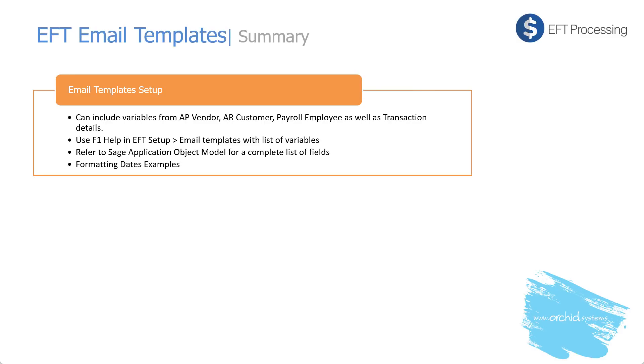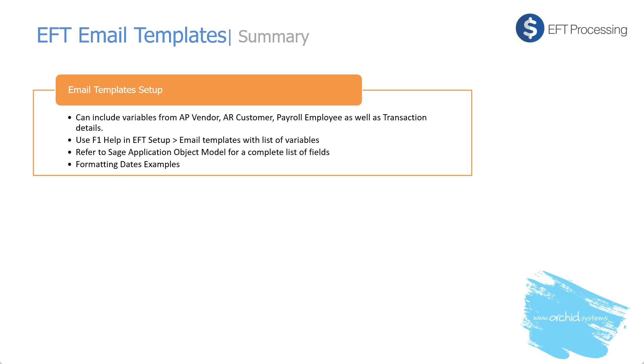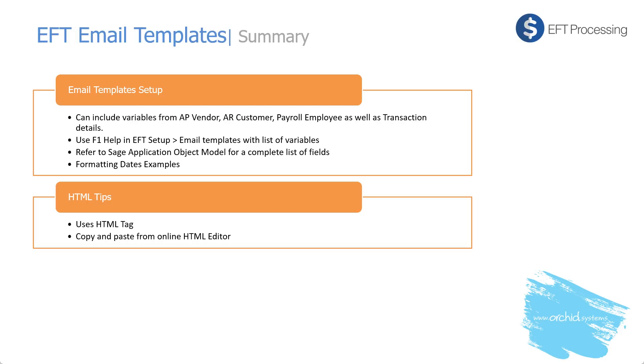In summary, we've looked at how to set up email templates in EFT, including variables from AP vendor, AR customer, payroll employee, as well as transaction details. Looking at the F1 help to see the list of variables we can use as well as sample email messages that you can copy and paste. And referring to the Sage application object model for some additional fields. Formatting dates by breaking the dates into their month, day, year components and assembling them in the order that is required for your templates. Using HTML tags and copying and pasting from online HTML editor.